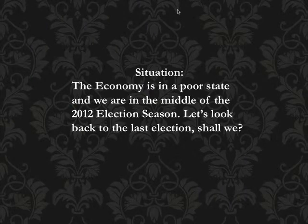Another situation: the economy is in a poor state. We can all agree with that. At the time I made this slide, we were in the middle of the 2012 election season. Let's look back to the original Obama-McCain election.